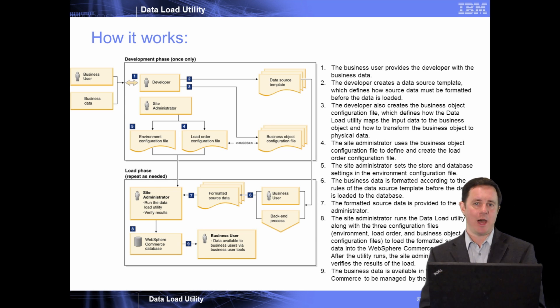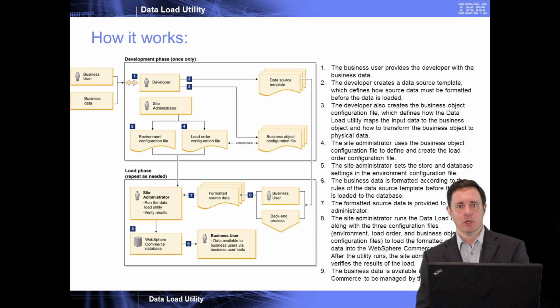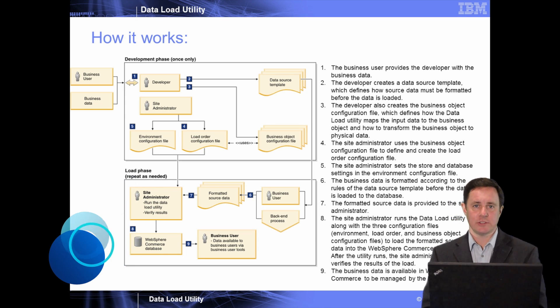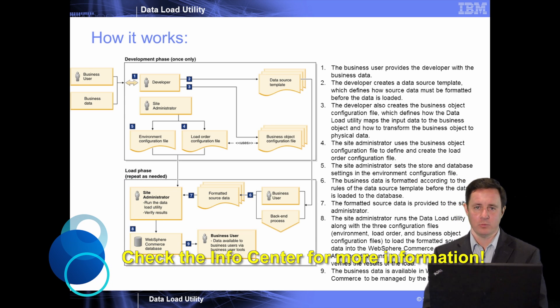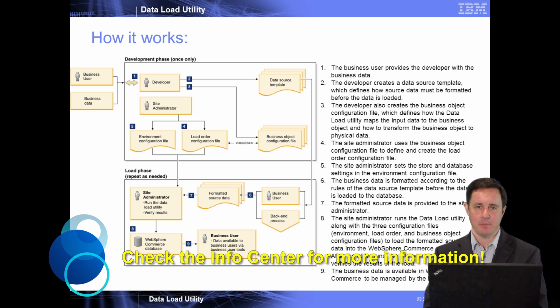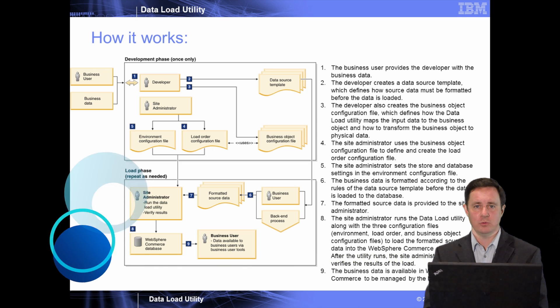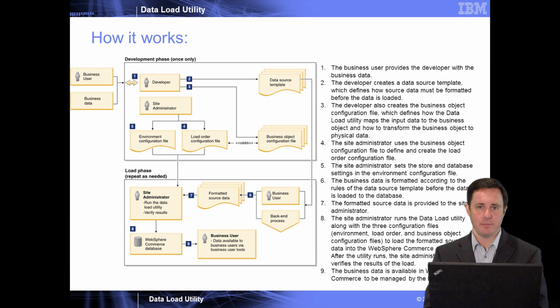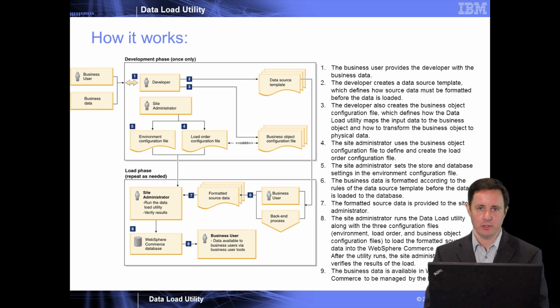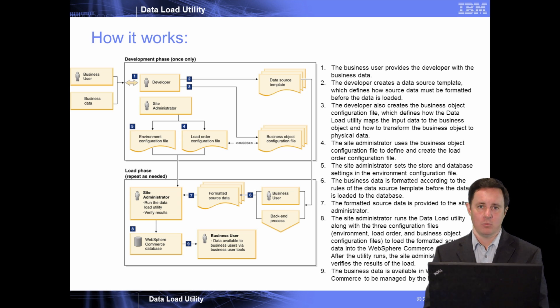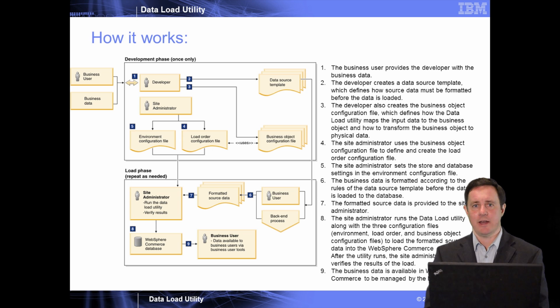So how does it work? Well, you usually start with data somewhere, whether it's another system, an ERP system, a back-end system, etc. And that data usually has to go through some type of massaging to get into a system like WebSphere Commerce. The data load utility provides a flexible way that you can structure that data to be imported into the system.